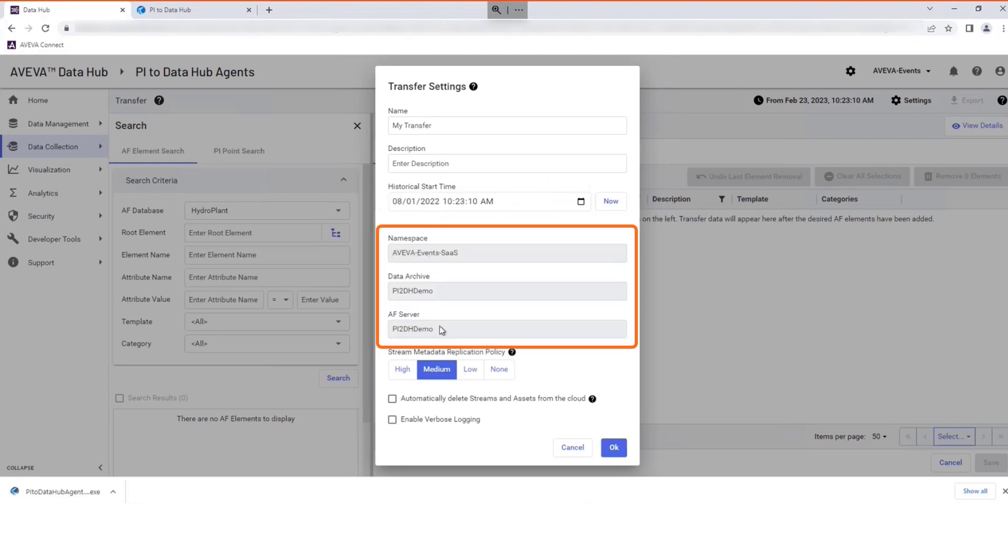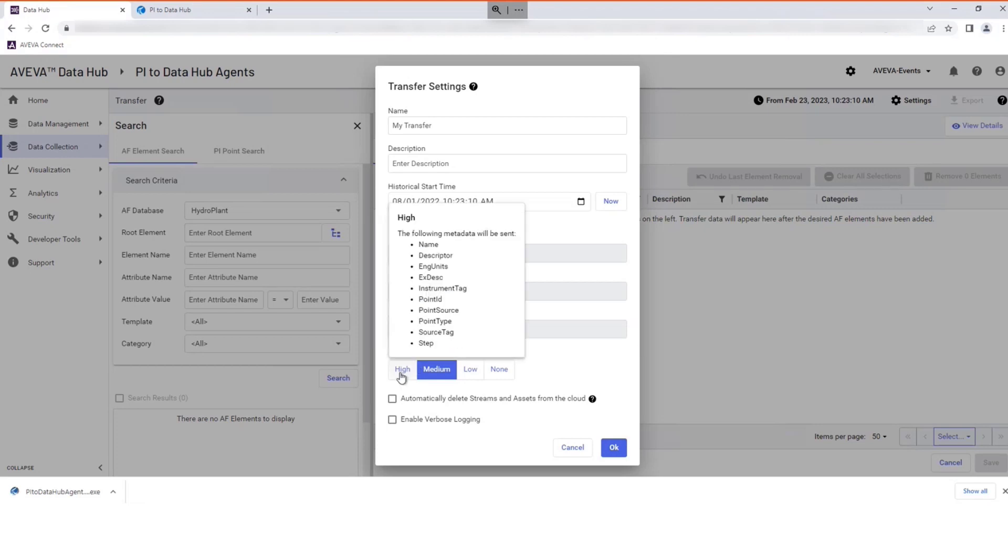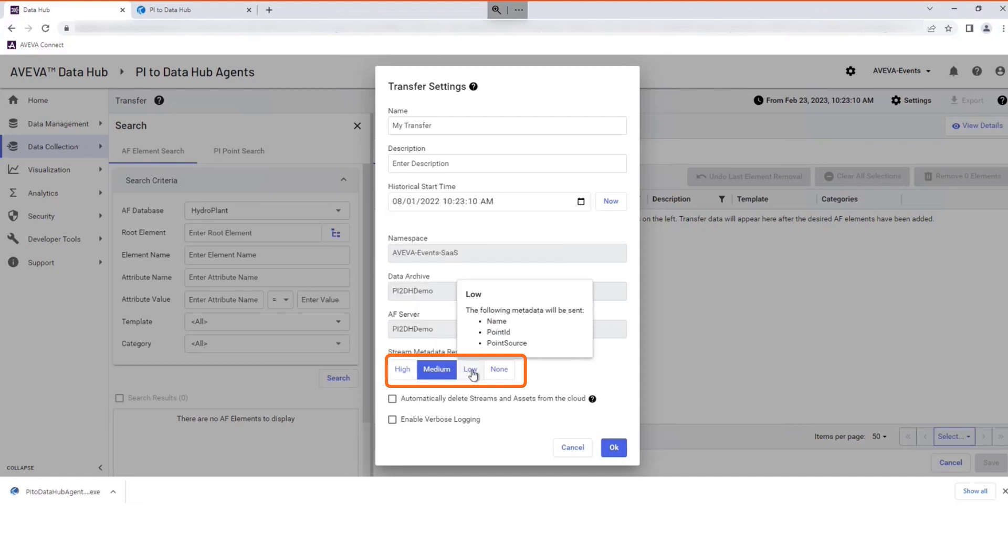These fields are already set by the configuration utility. The metadata to be transferred can be selected using the tabs as shown.